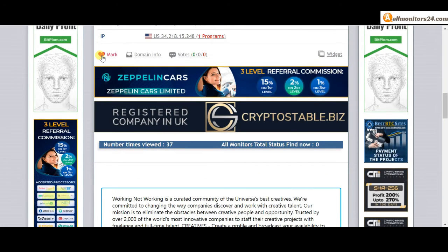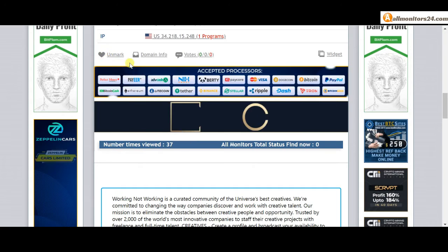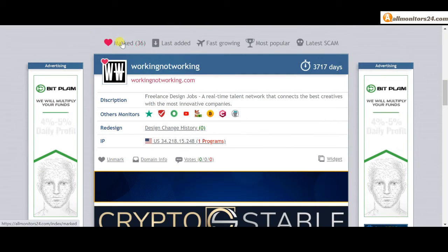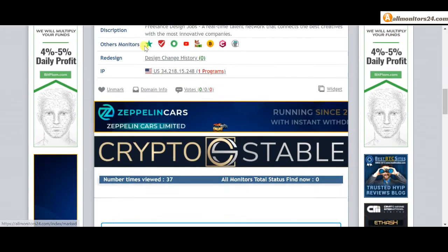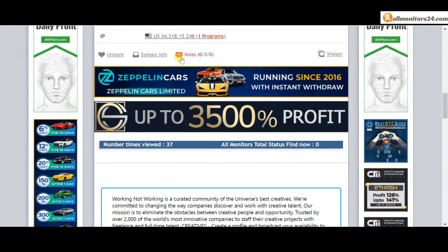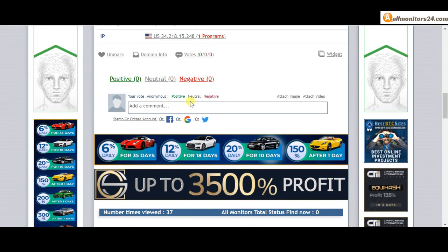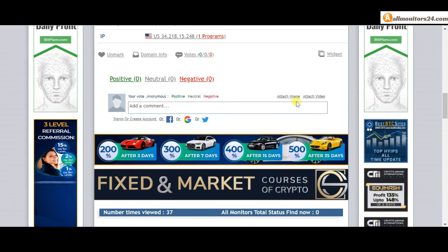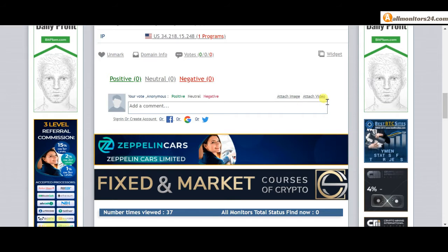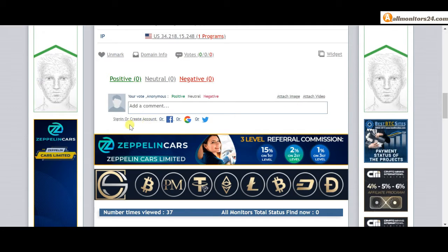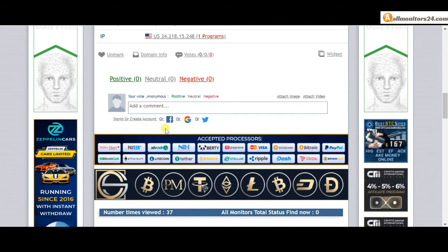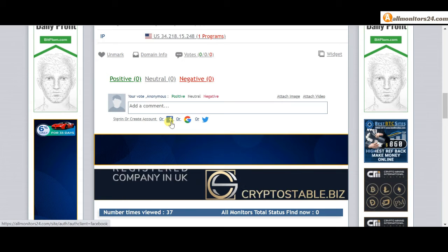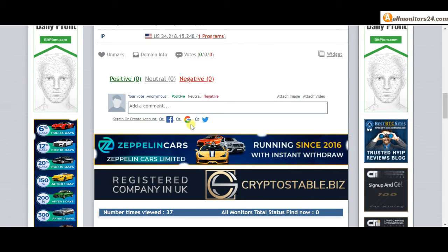If you like this site you can mark it here in the mark menu. You can vote here and add your positive, neutral, or negative comment. You can also add images or videos. Create an account and sign in, or you can log in with your Facebook, Twitter, or Gmail.